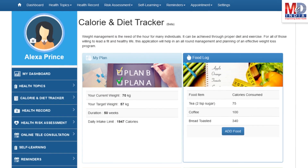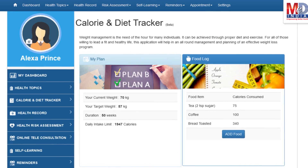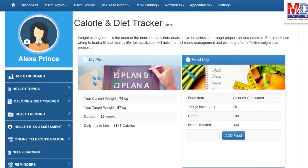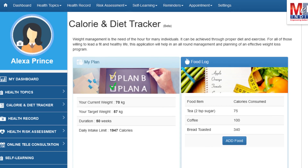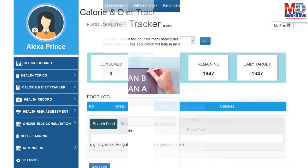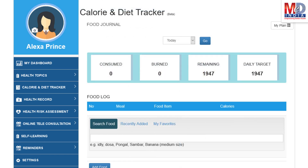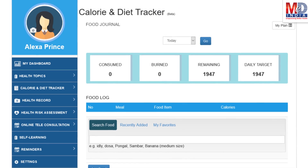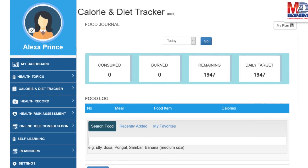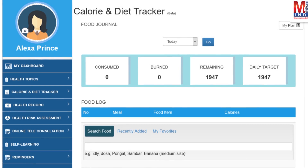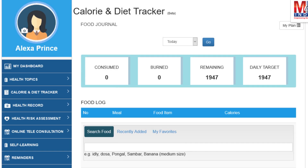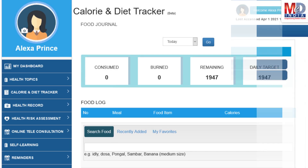You will greatly benefit from our calorie and diet tracker, which allows you to create a plan to lose, maintain, or gain weight while maintaining a healthy diet. We have a comprehensive database of Indian and international food items and activities that can make it easier to track calories consumed and burned on a daily basis and track your progress to achieve your goal.